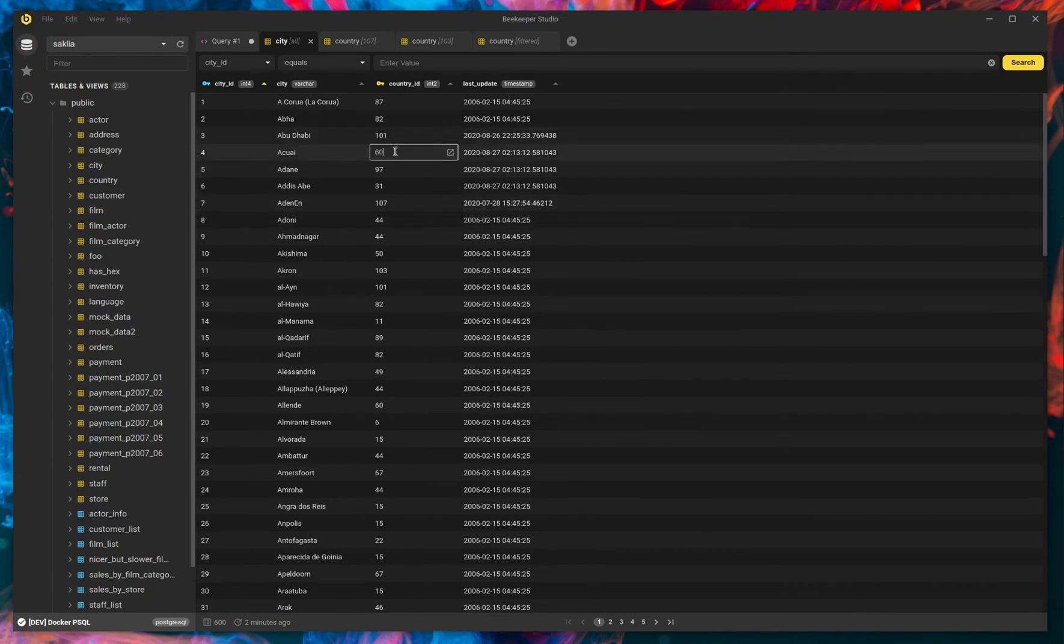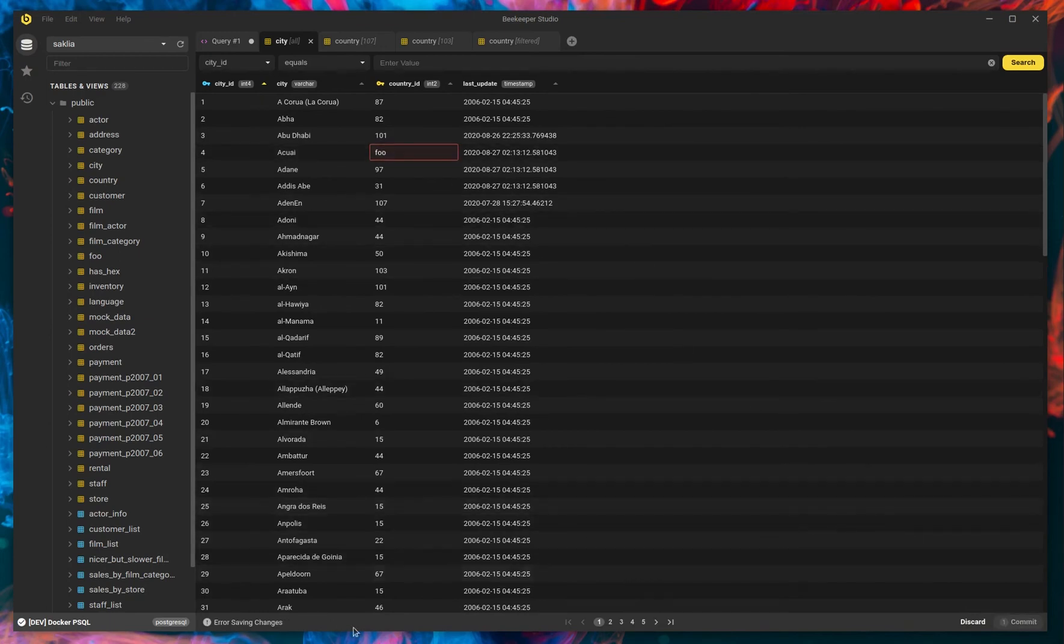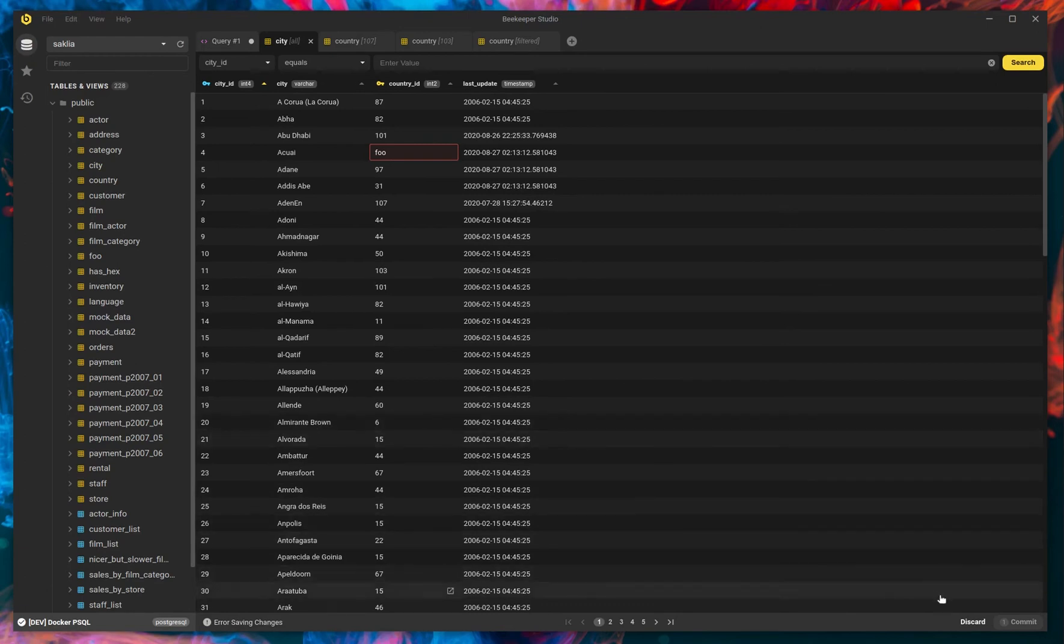If you do something wrong here, and you click commit, you'll get a little red box that tells you it's wrong. And if you hover over here, you'll see that there's an error, and it'll give you the error. So here, foo is not a valid small integer. So that wasn't going to save correctly. So you know what? Let's just discard that change. I think that was a mistake.